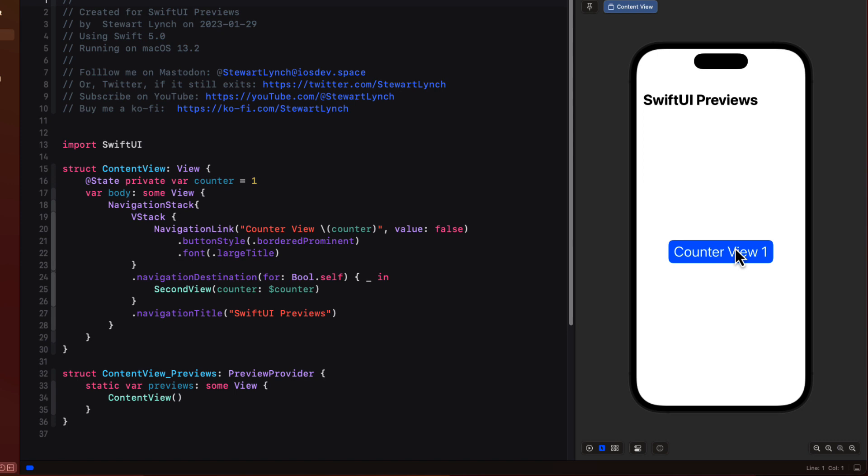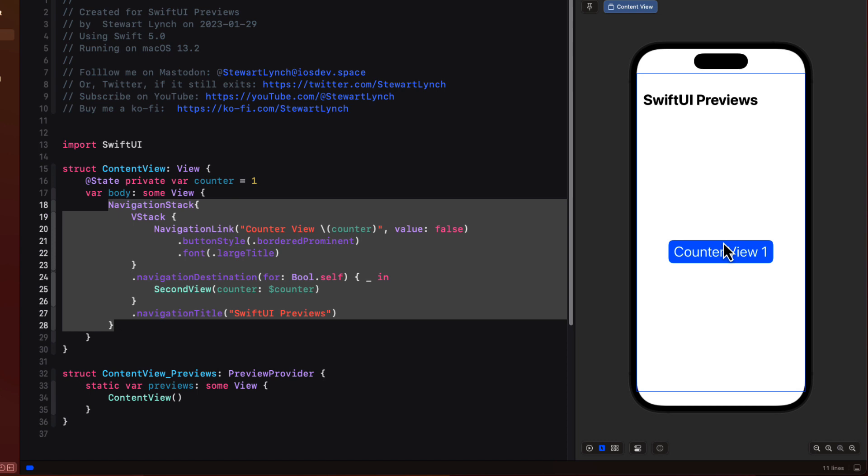So tapping on the canvas preview selects the entire navigation stack and it doesn't appear that you can get below that to tap on individual views like this navigation link.